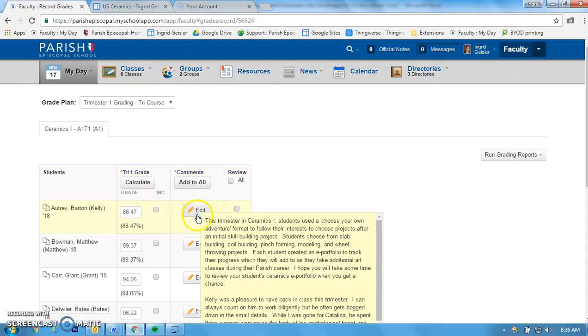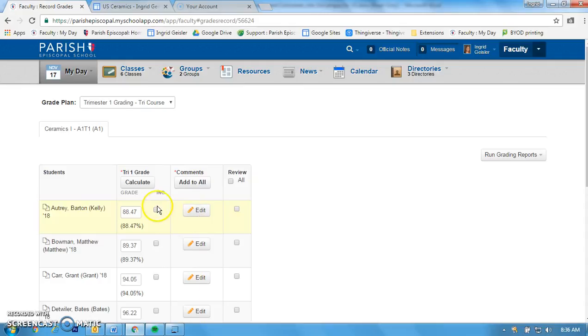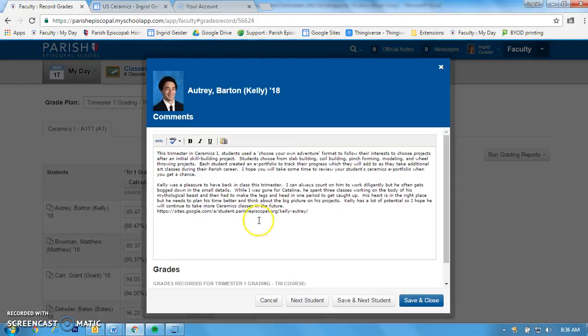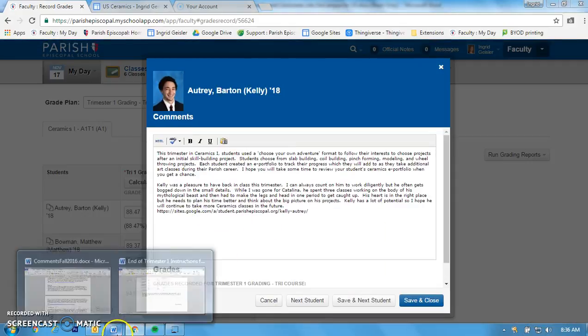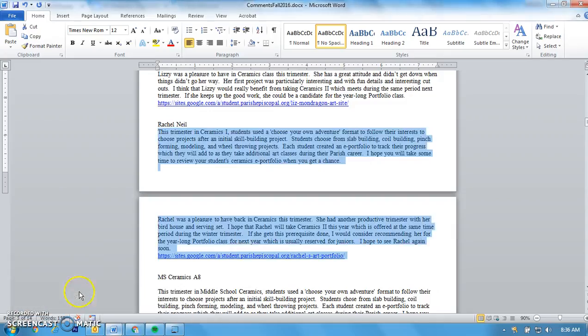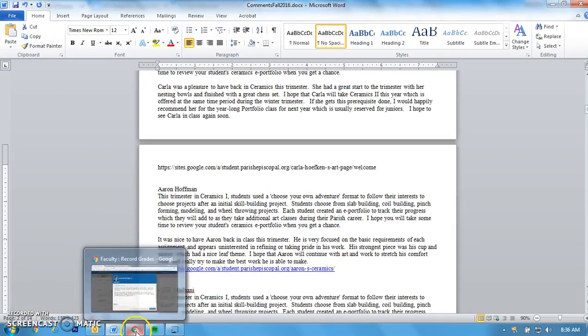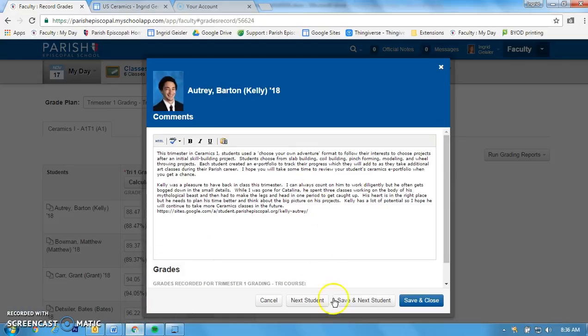If you have an individualized comment, you can click here and then you're going to go to your handy-dandy Word document, find your kid's comment, copy and paste, stick it in here, and then you can do Save and Next and make your way through your comments.